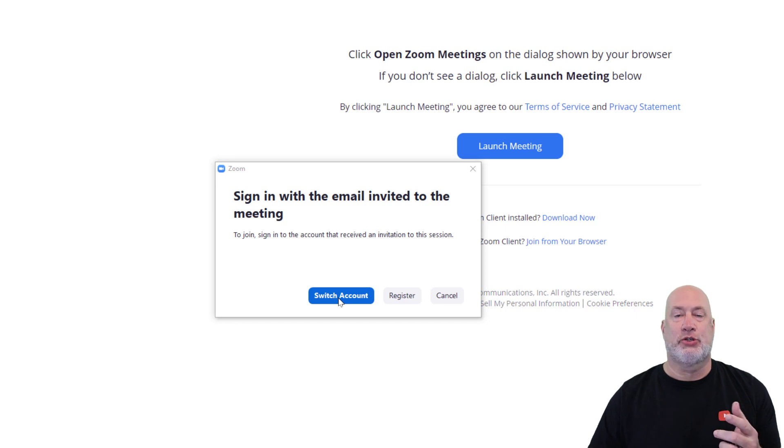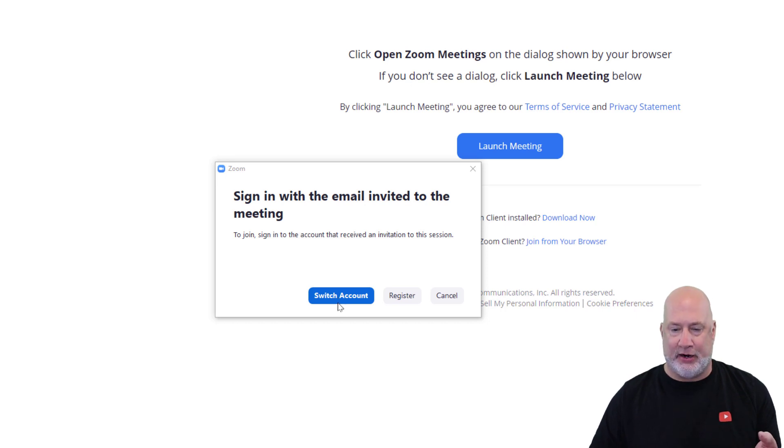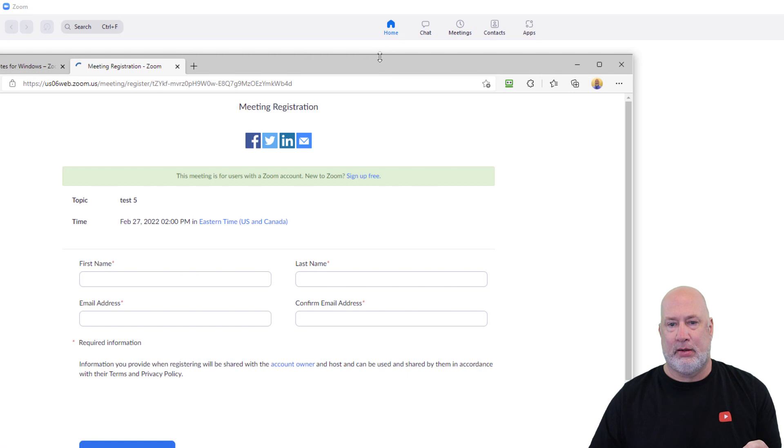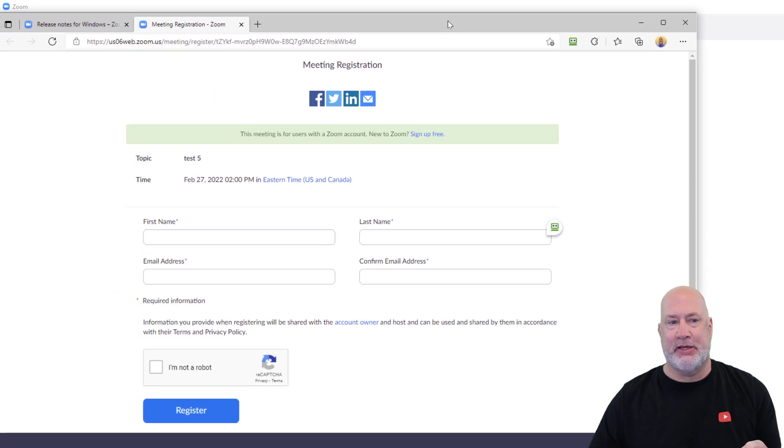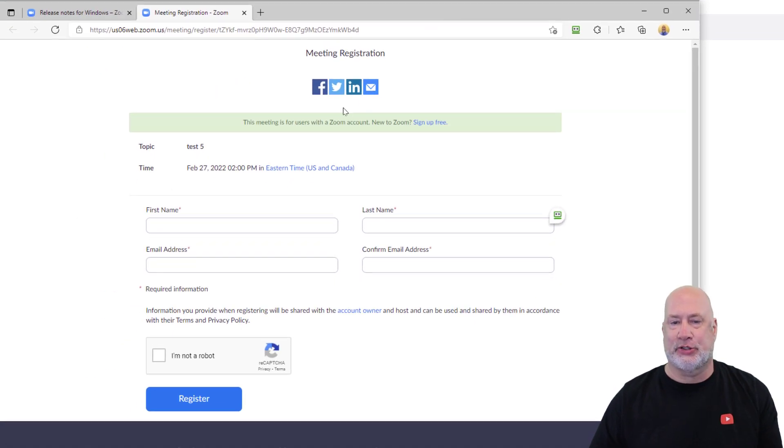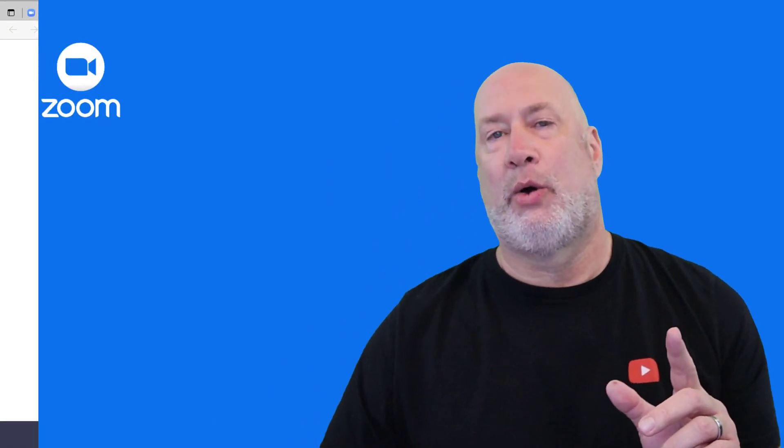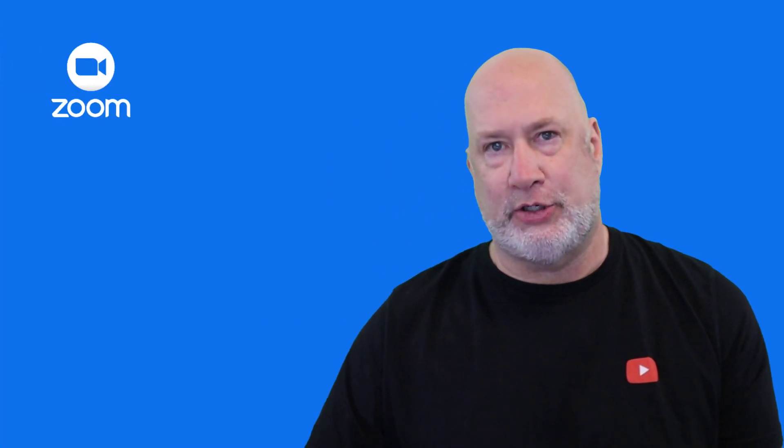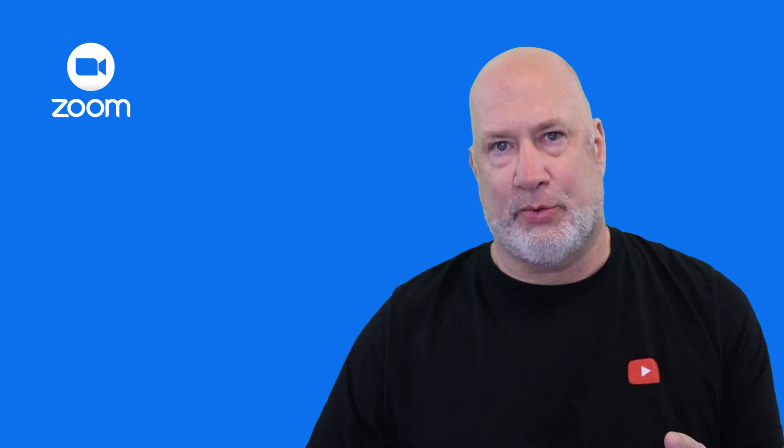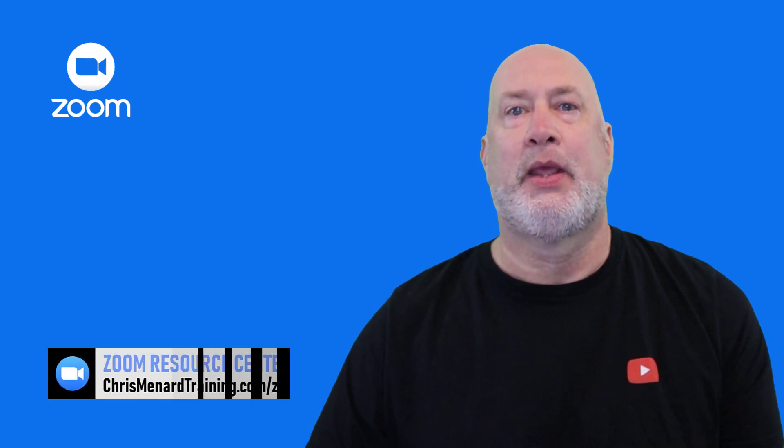So I can either switch account because it knows I got the wrong account up, or if Carol sends me that, I can go and Register now. Really cool feature that Zoom has got working now.